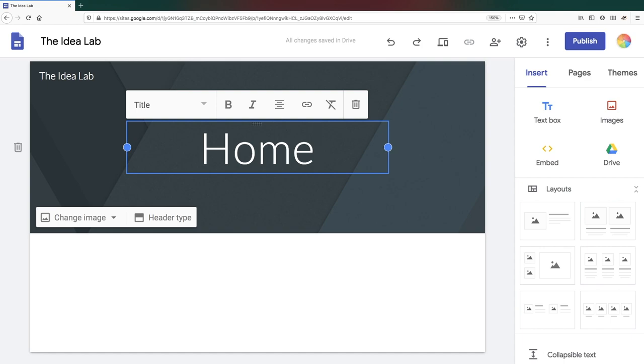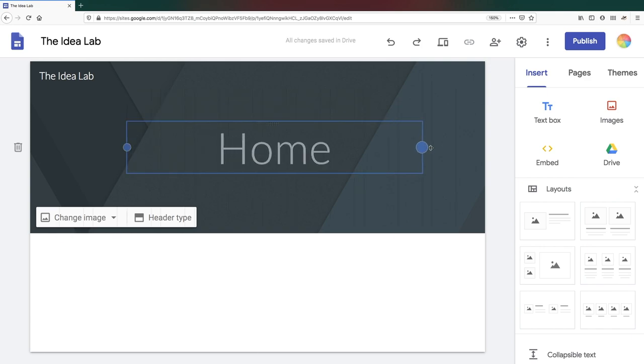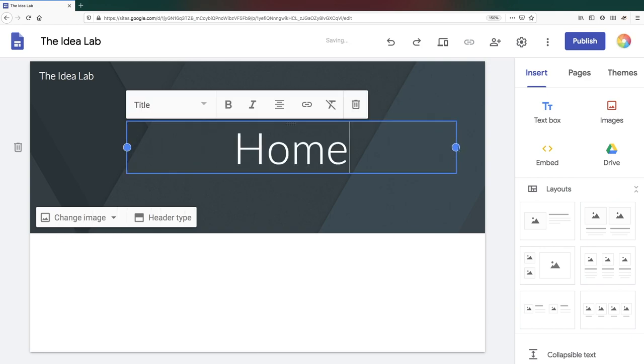Note that you can also expand the text box if your title is longer by clicking on the dots at the edges of the text box and dragging to the left and right.